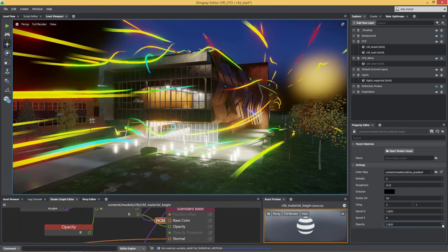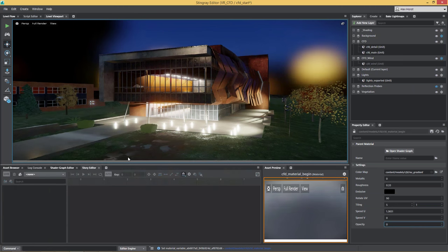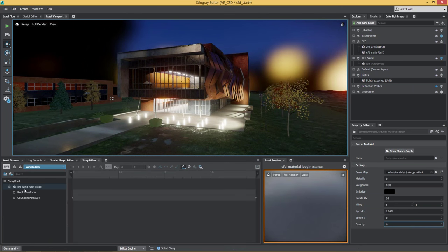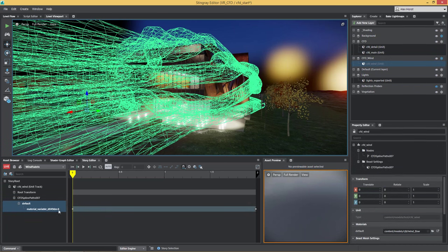Then I'm going to add user interaction, because that's still the editor — the authoring environment. What I want to do in the end is give my customer an executable file that he can just double-click and run, then be able to enable and disable the wind. In order to do that, all I needed to do is use our own Story or timeline tool inside of Stingray. I've animated a material variable — and this material variable is the opacity for the wind.